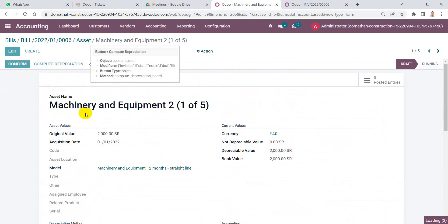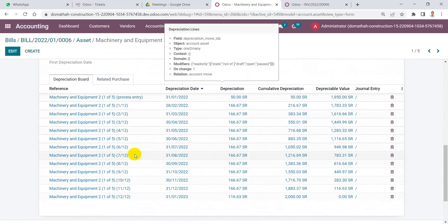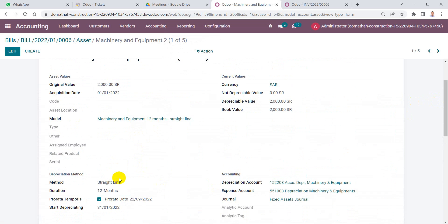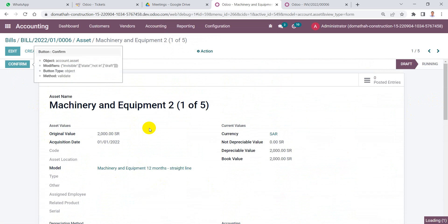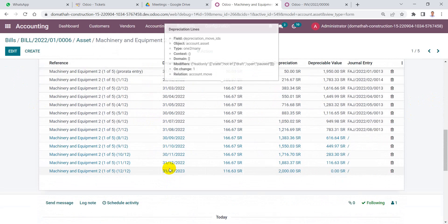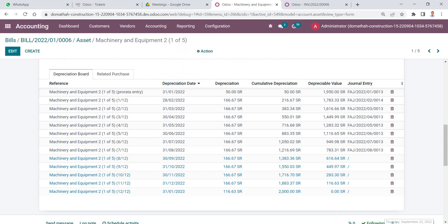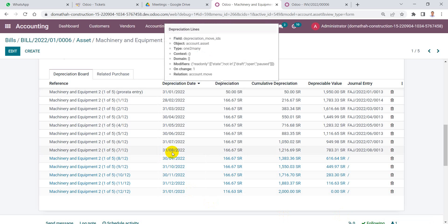Clicking 'Compute Depreciation' causes the system to calculate and generate draft journal entries for the depreciation expense based on this asset's configuration. Clicking 'Confirm' posts all previous journal entries up to today's date. Since we are on September 22nd, the system posts all journal entries through the end of last month.